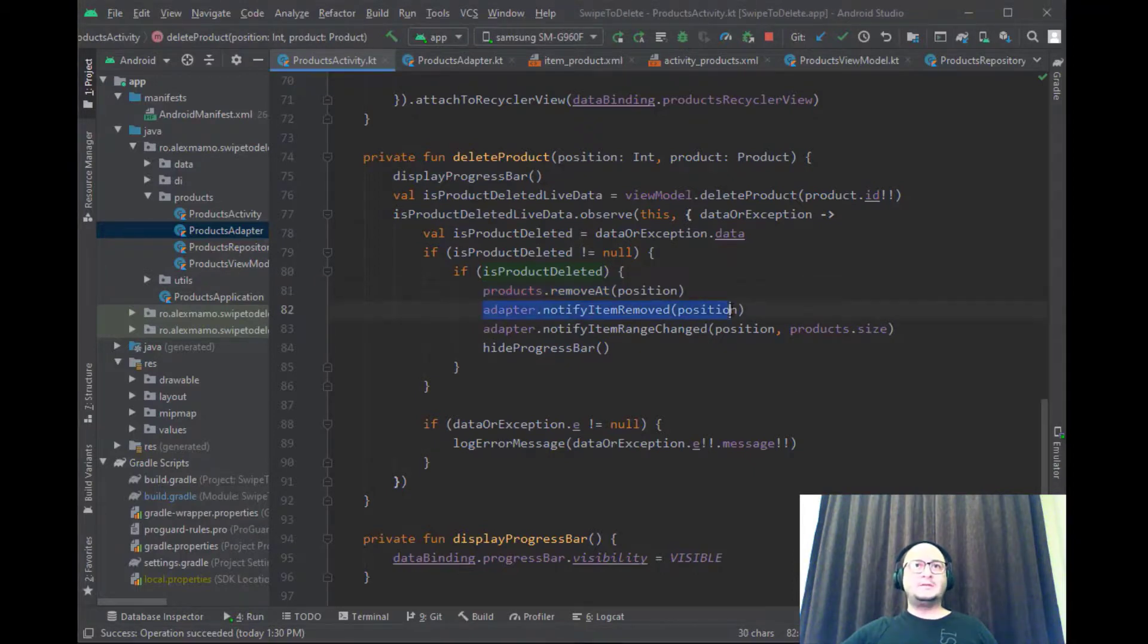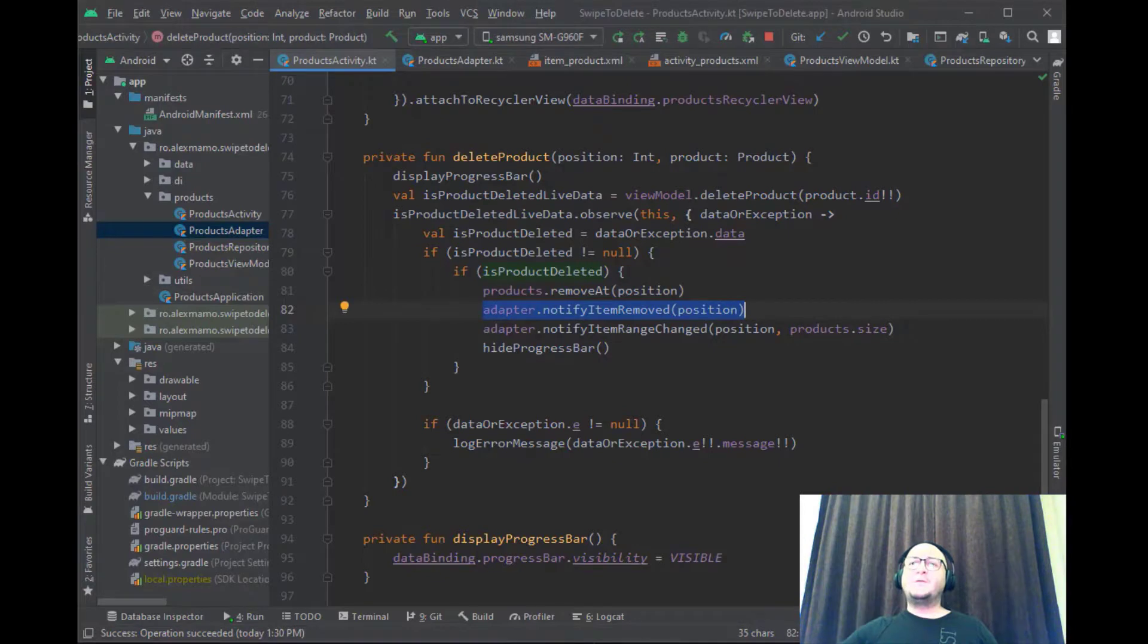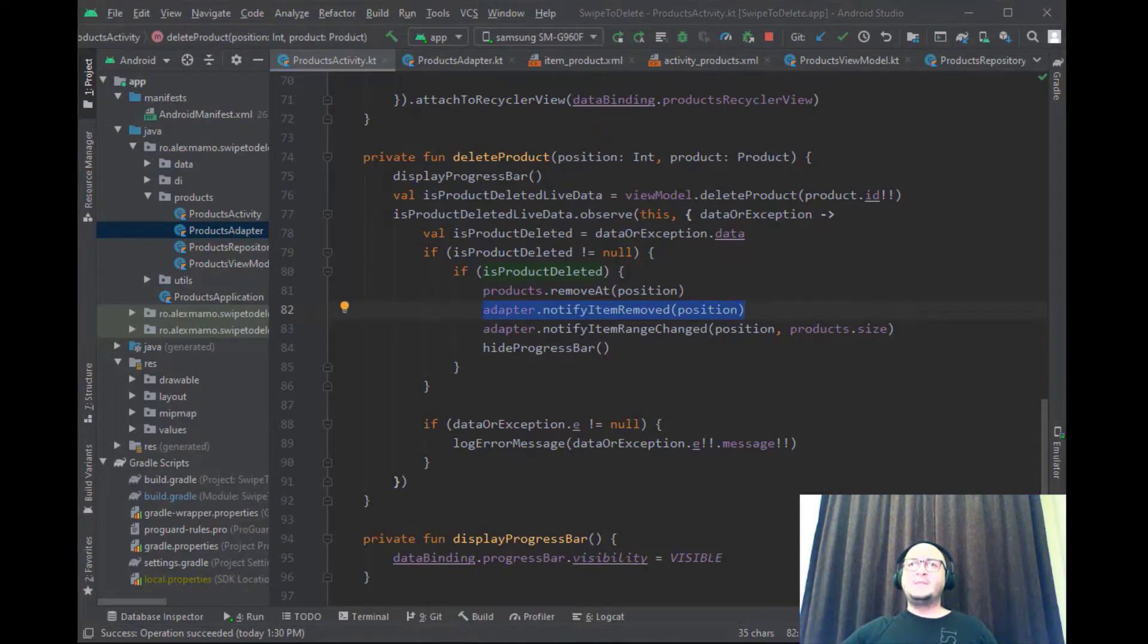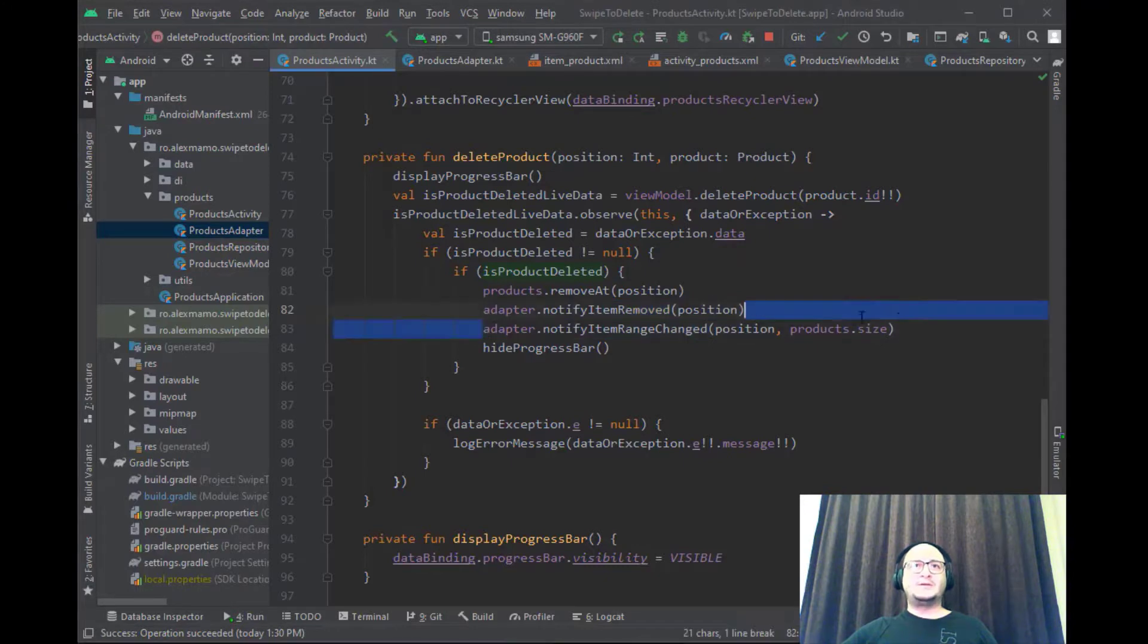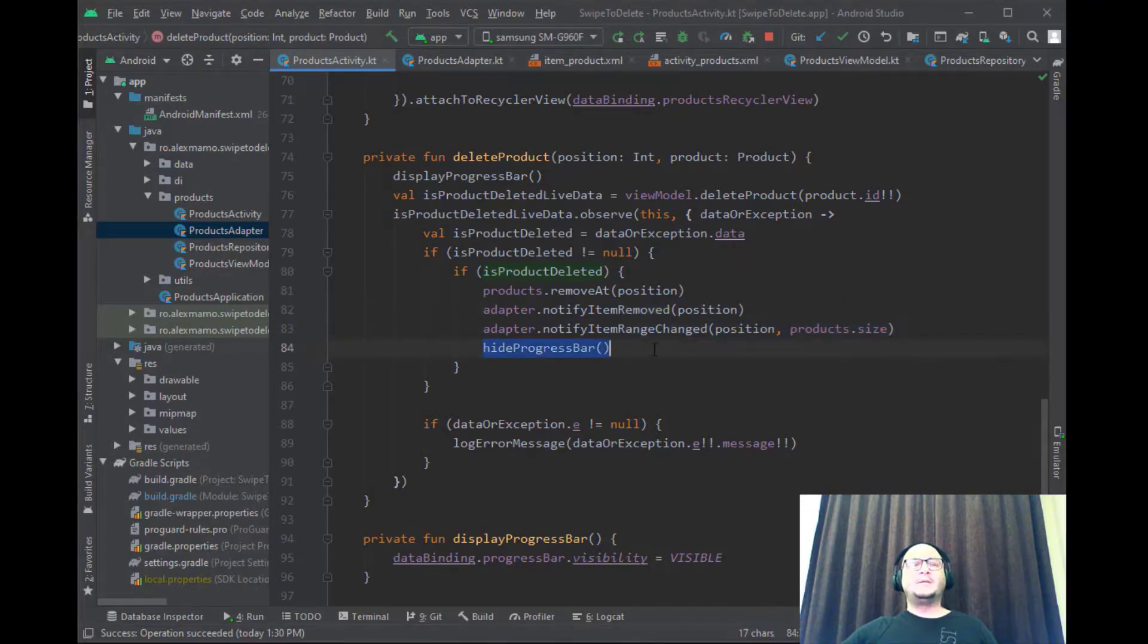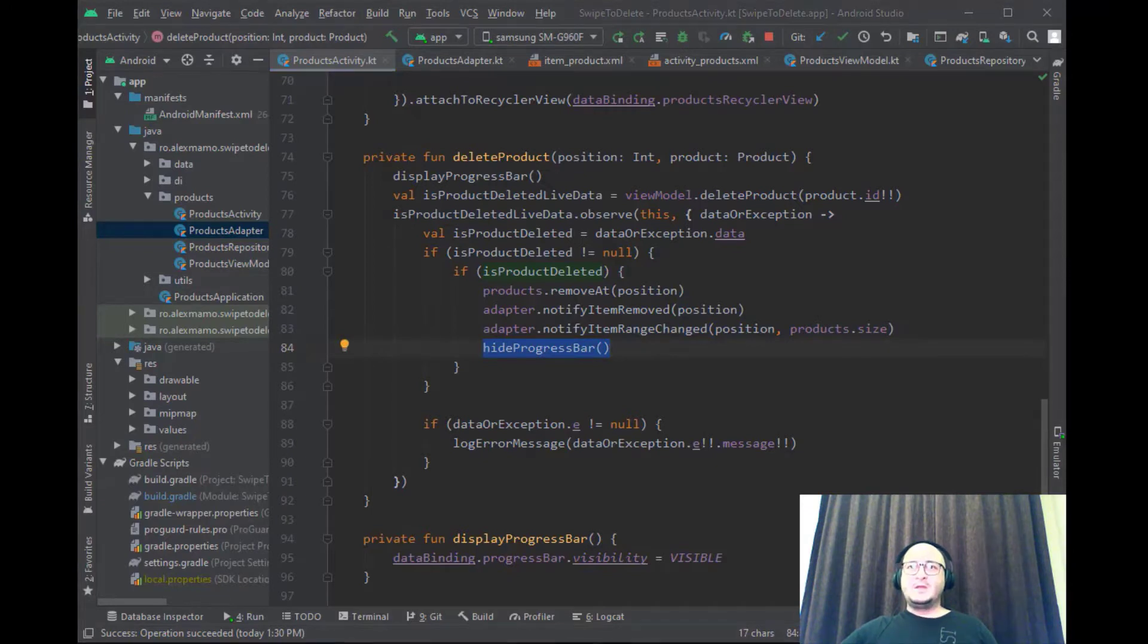One, we inform that the item was removed from a specific location and second that the range has just changed. In the end obviously we hide the progress bar again.